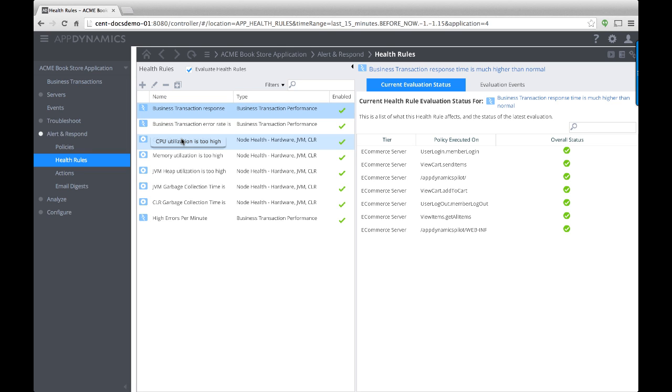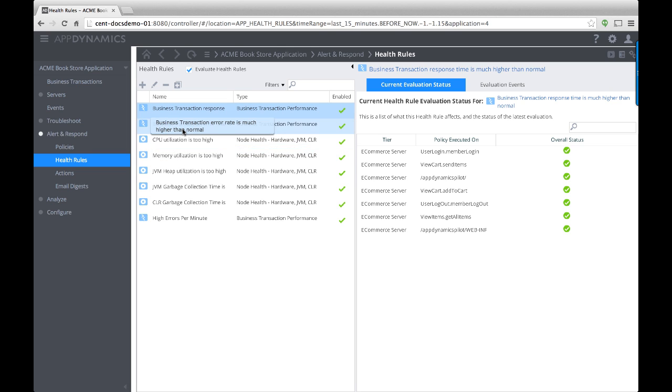AppDynamics comes with some predefined health rules, such as ones to monitor CPU and memory utilization for nodes, or the error rate for business transactions.